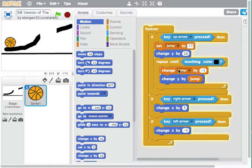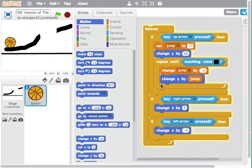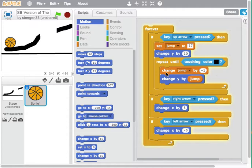So it changes jump by minus 1 so jump becomes 16 and then it changes y by 16 and it does it over and over again changing y by 15 by 14 by 13 by 12 so it's changing the value of the height increasing y but it's going down, so it's going 17, 16, 15, 14, 13, 12 and then it's going to negative numbers.